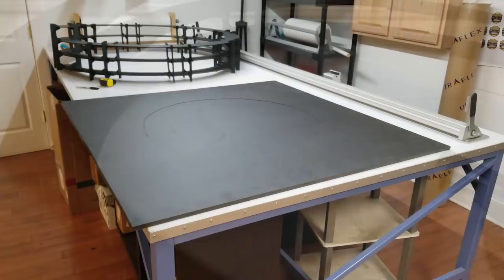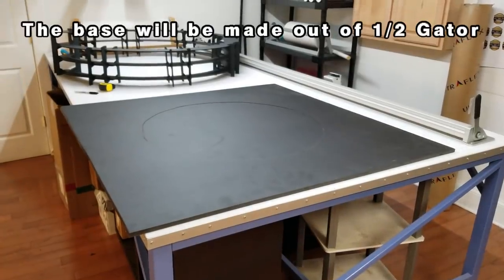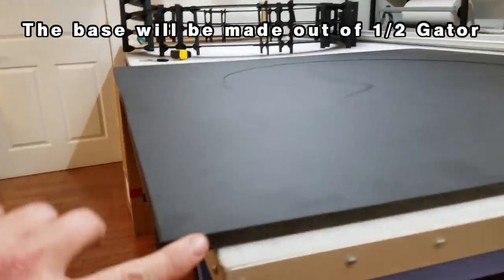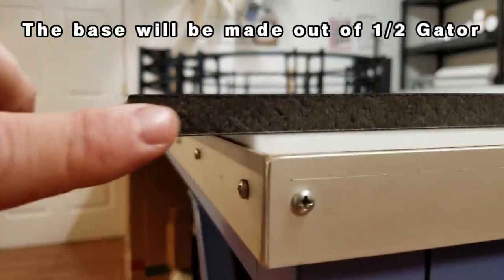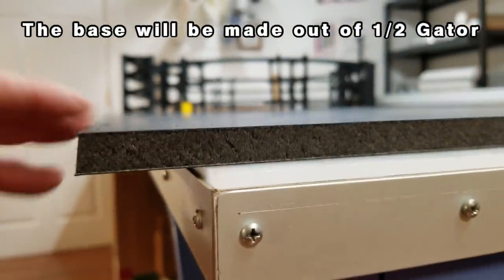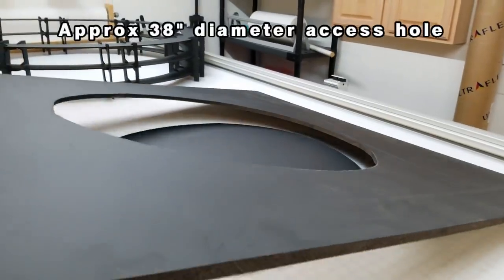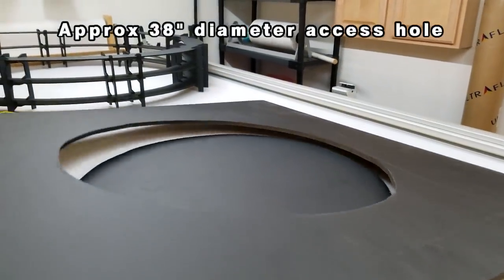Now we need something for this to sit on. So we're going to create a base out of half inch thick gator board. And while I was at it, I hand cut a nice large access hole here.